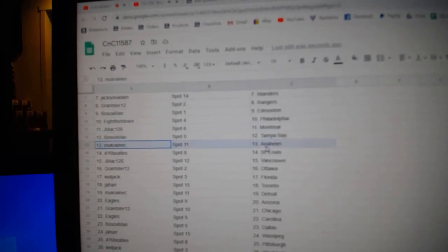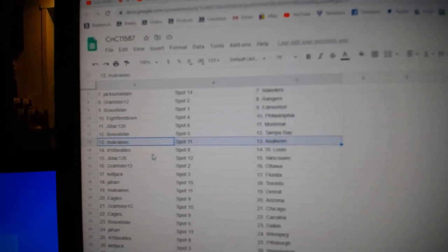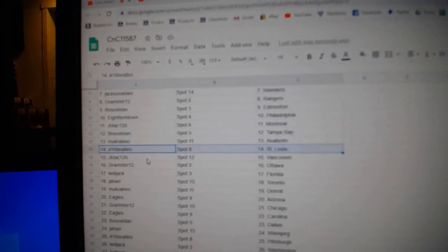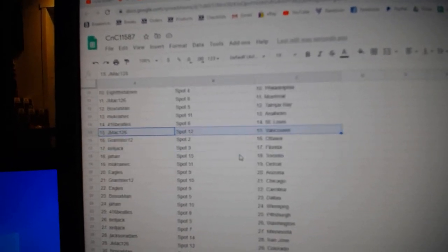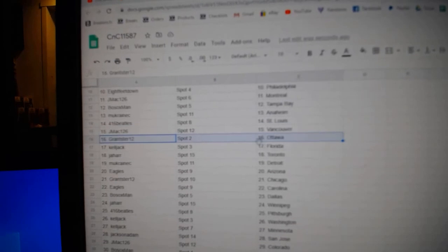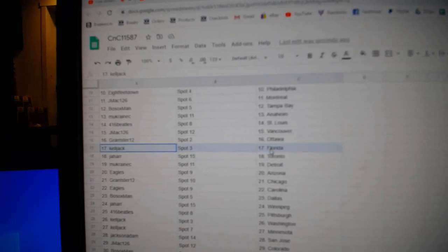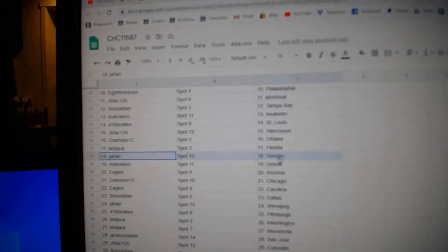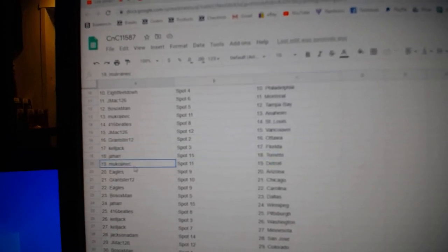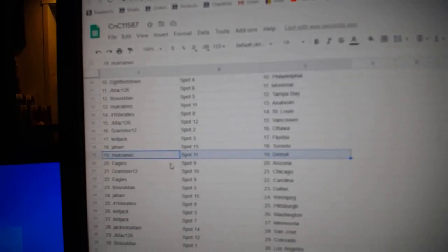Bo Sox, Tampa. Muck's got Anaheim. 416 St. Louis. J-Mac, Vancouver. Grants got Ottawa. Kel's got Florida. Jahar's got Toronto. Muck's got Detroit.